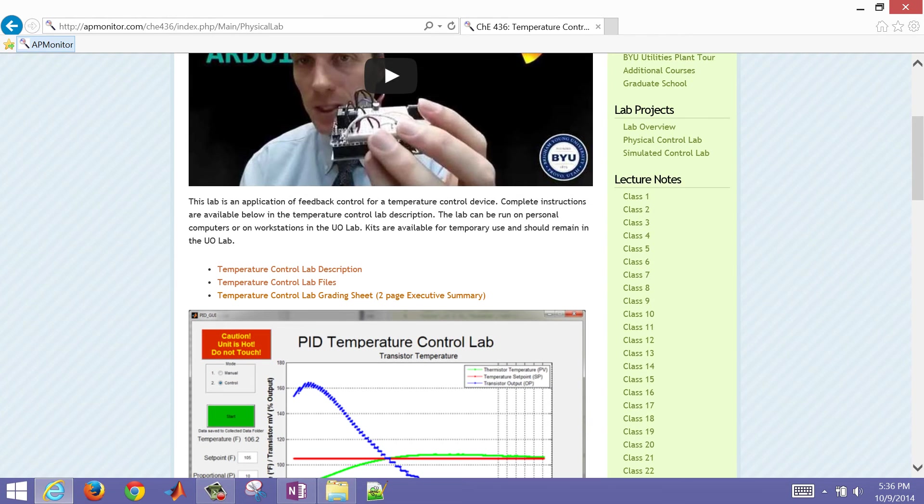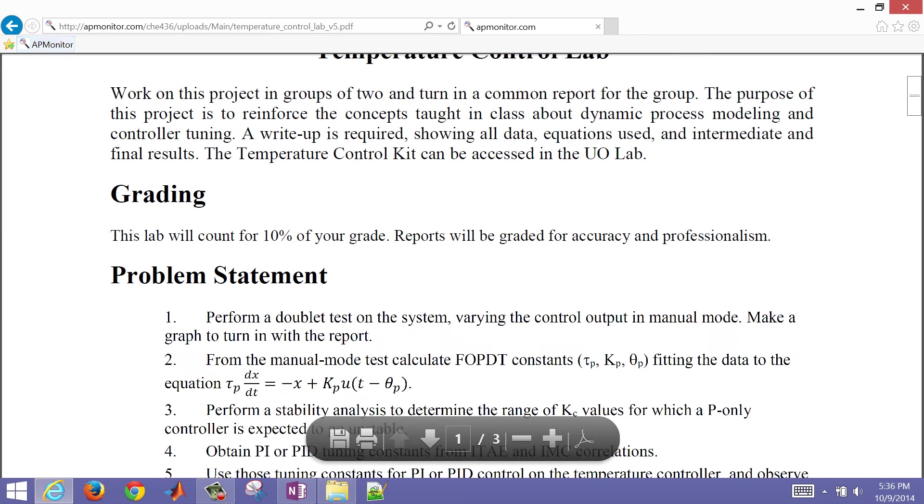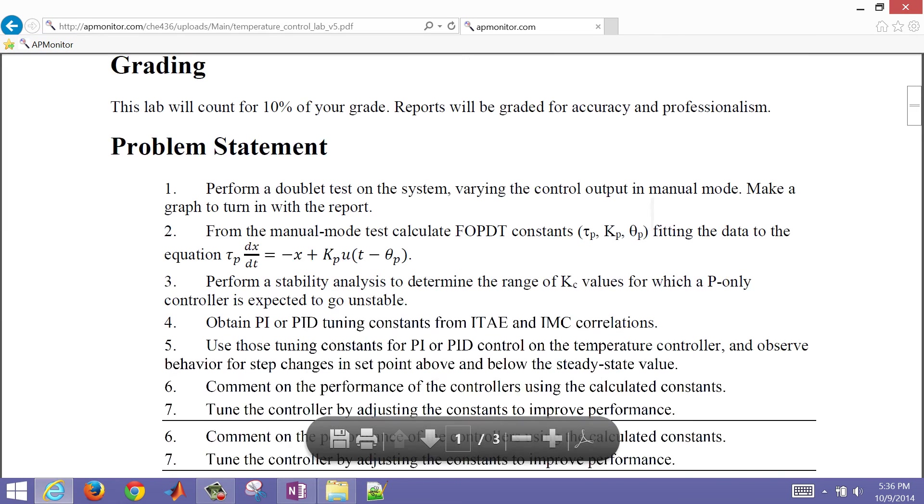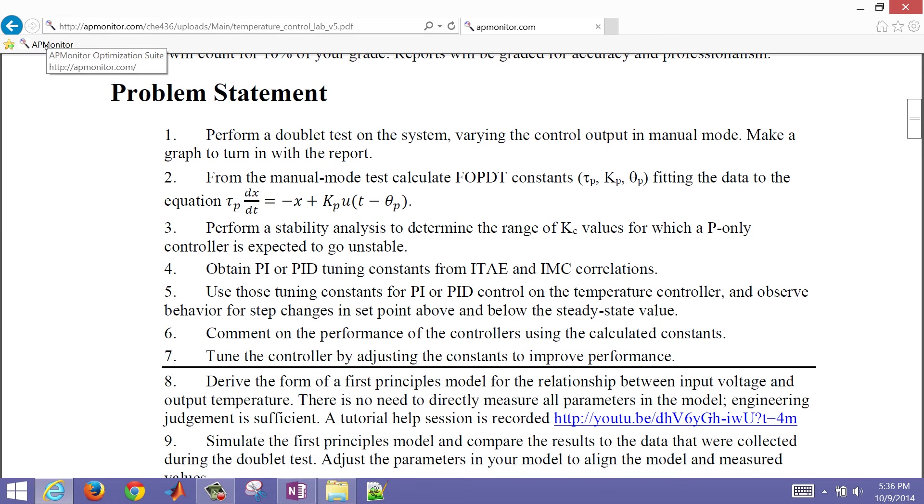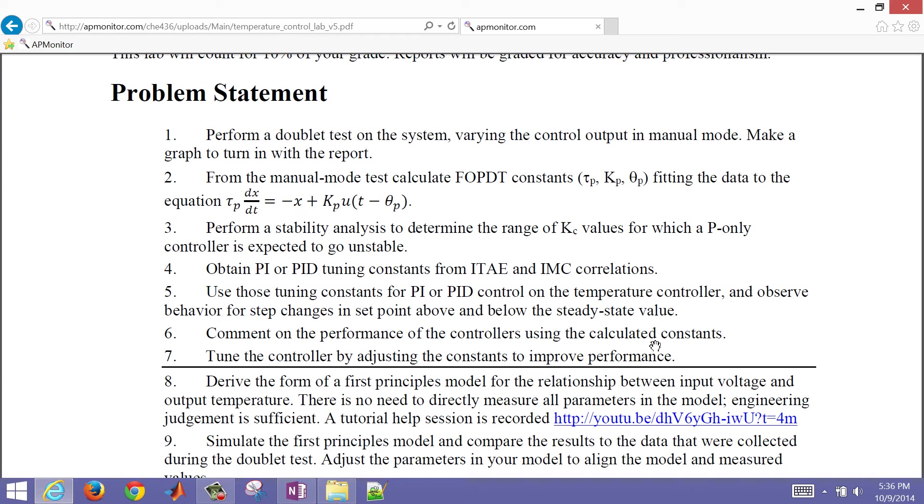If you look at the lab description, we're going to be covering the third part, performance stability analysis to determine the range of KC values for which a P-only controller is expected to go unstable. And then seven, we're going to talk about how to tune the controller in Simulink first. You can do it in simulation and then apply those new tuning parameters and test them out with the Arduino board. You don't necessarily need to use the Arduino board to do the tuning.